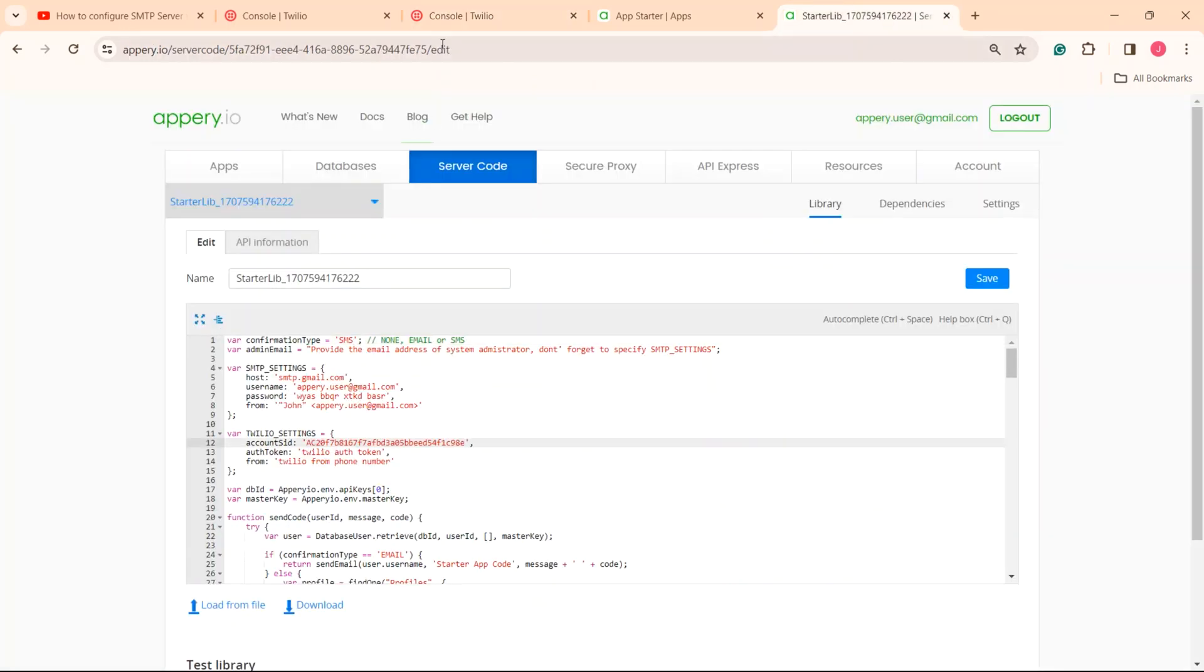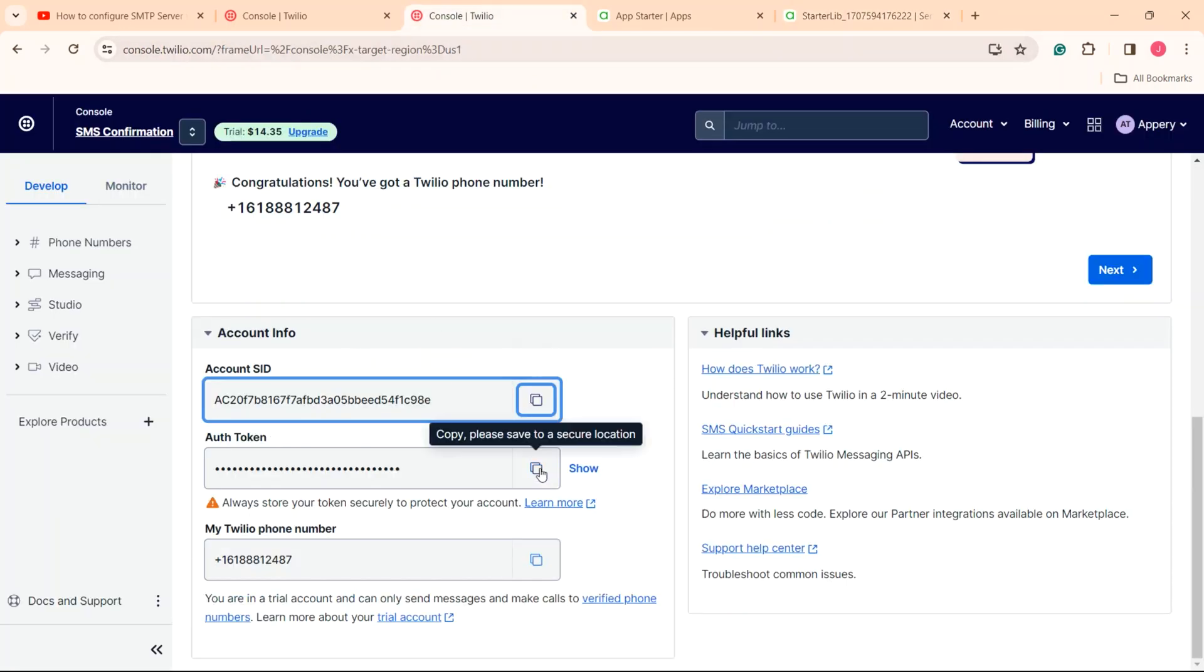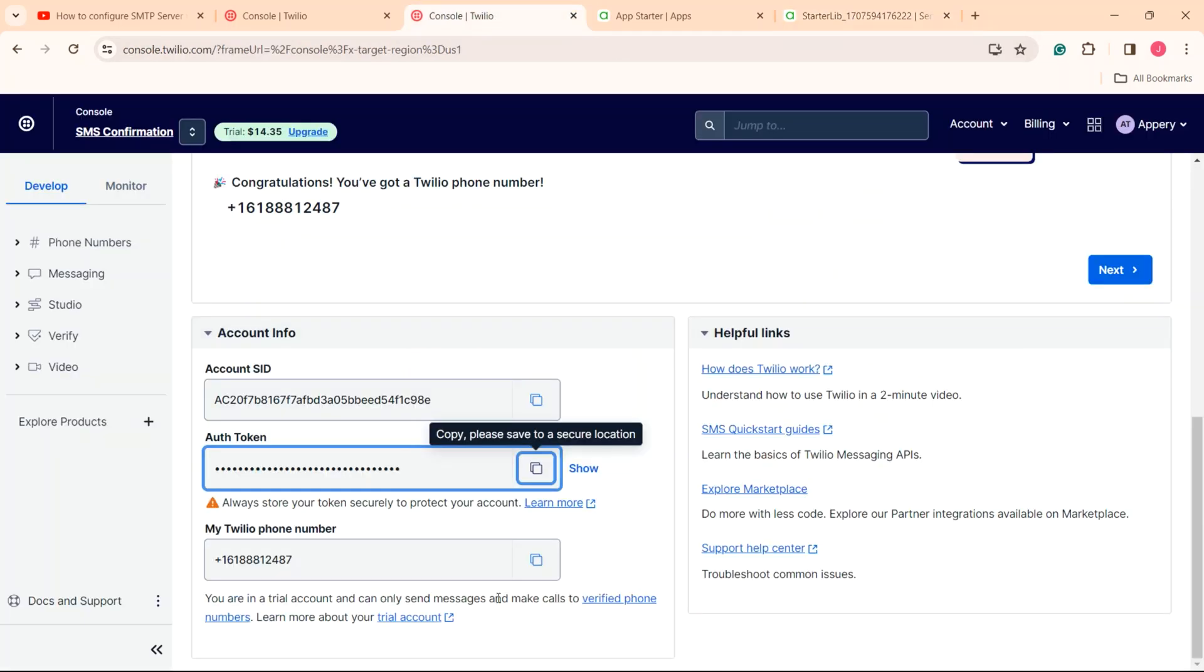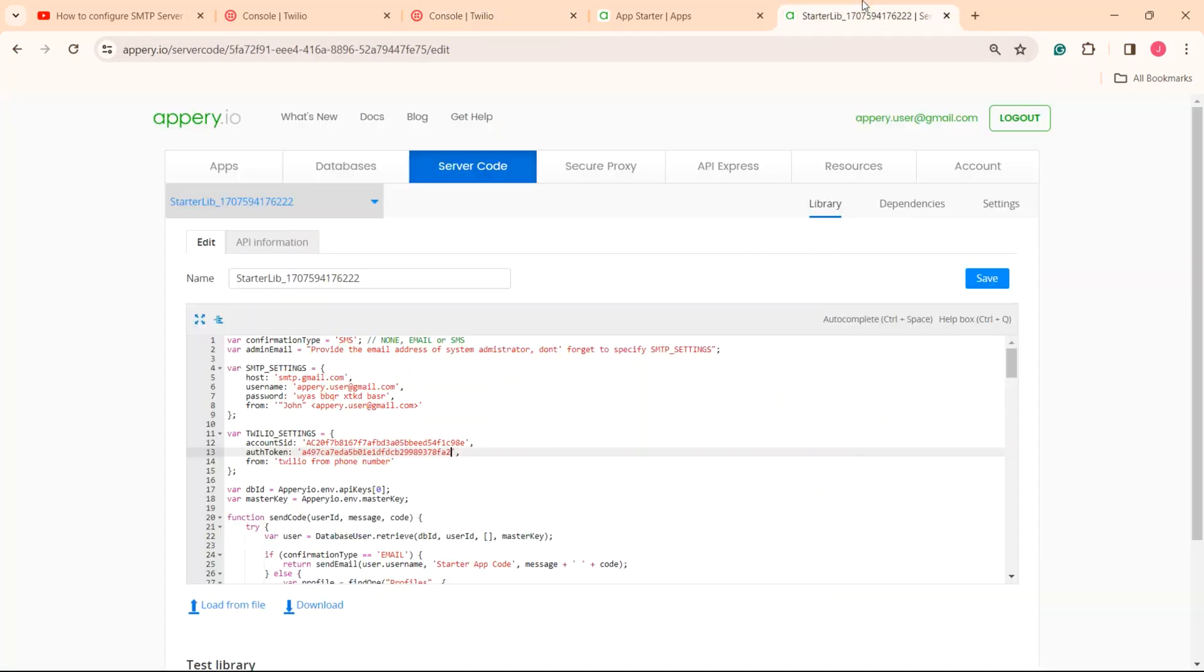One by one, copy the account SID, auth token, and my Twilio phone number values and replace the values of the corresponding variables in the starter lib script. When done, save the server code script.